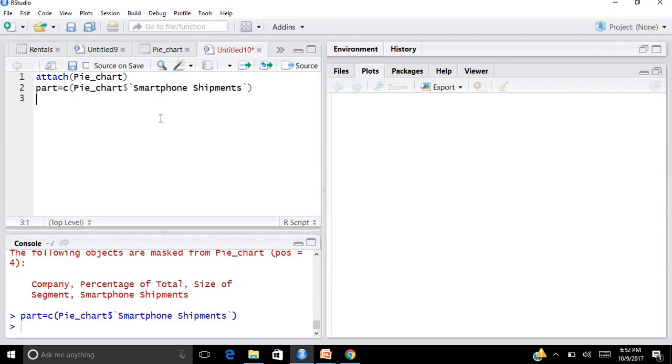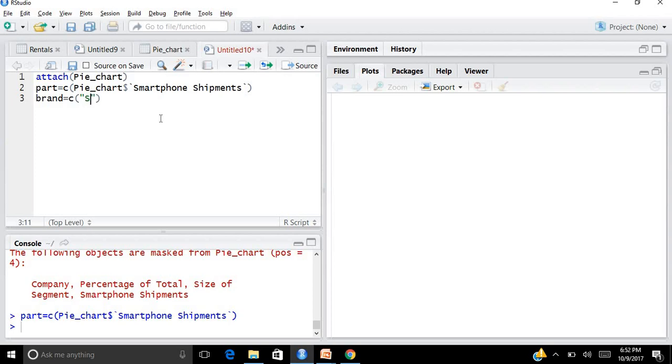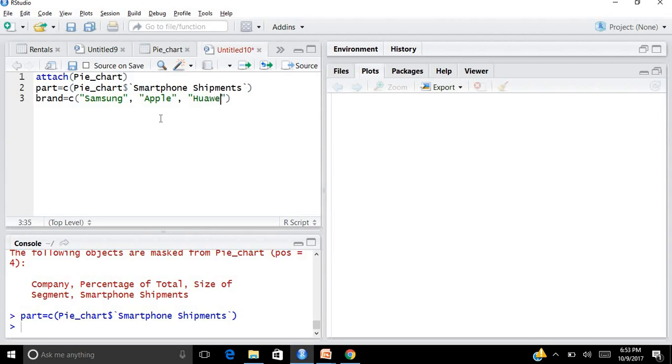The next thing that I want to create is for labels. I say the next vector is brand equals to c. What are the various brands? I have Samsung, then I have Apple, then I have Huawei, then I have Sony, and then it's others. Now I have created a vector for brands.